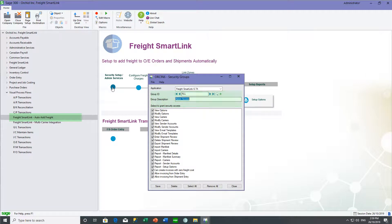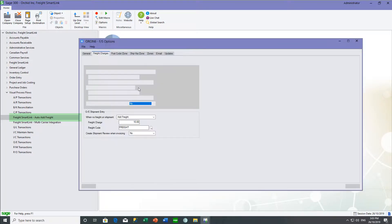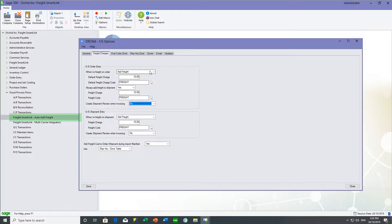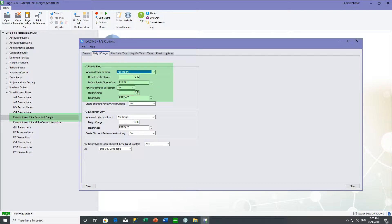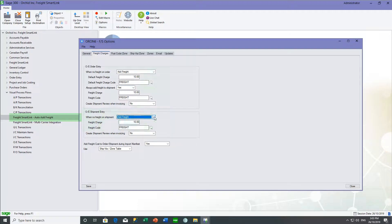You need to configure how you want your freight charges to work — whether on your sales orders you want to automatically add freight, just give users a warning, or not add freight to sales orders at all. You can also have the same choice around adding freight to shipments when created from sales orders or adding freight straight to the shipment entry. In our case, we're going to add freight to sales orders.